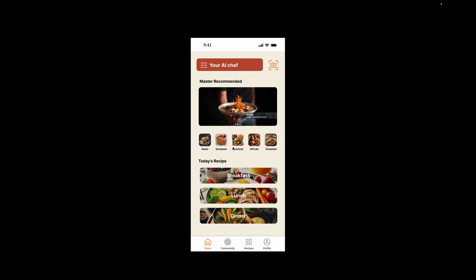From the main page, we can see multiple components like the ASF button, the camera, the master recommended image, and so on.